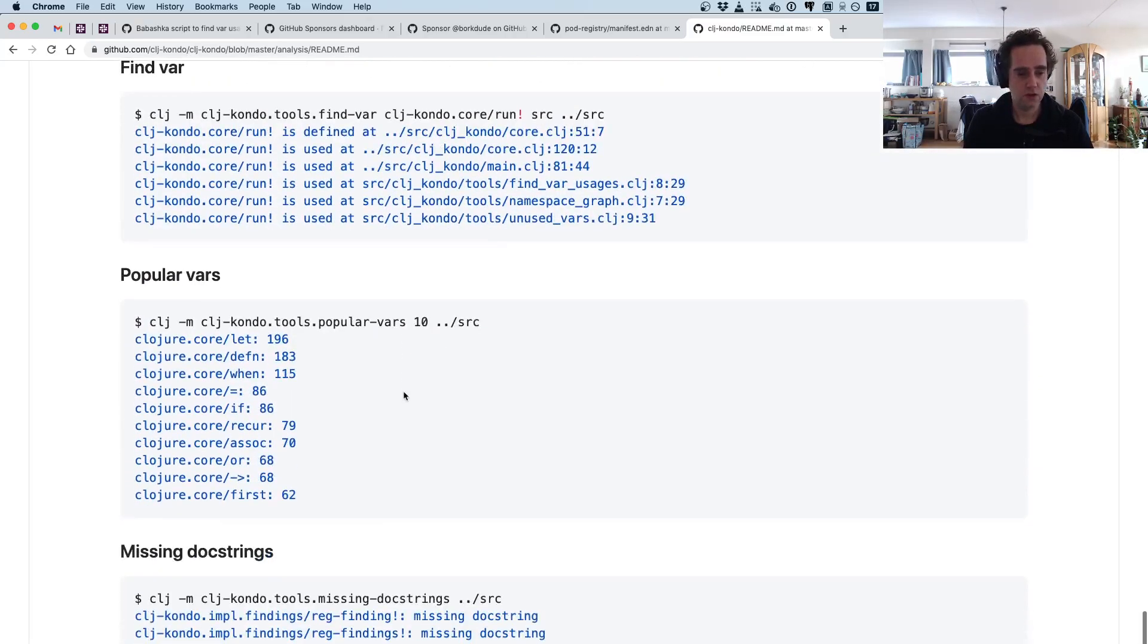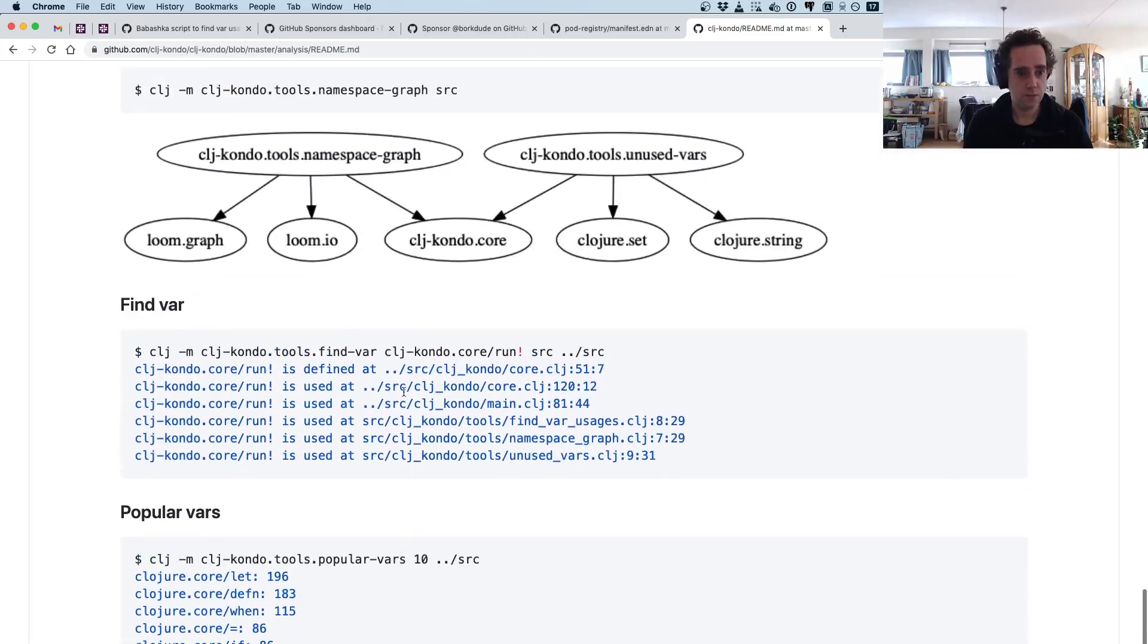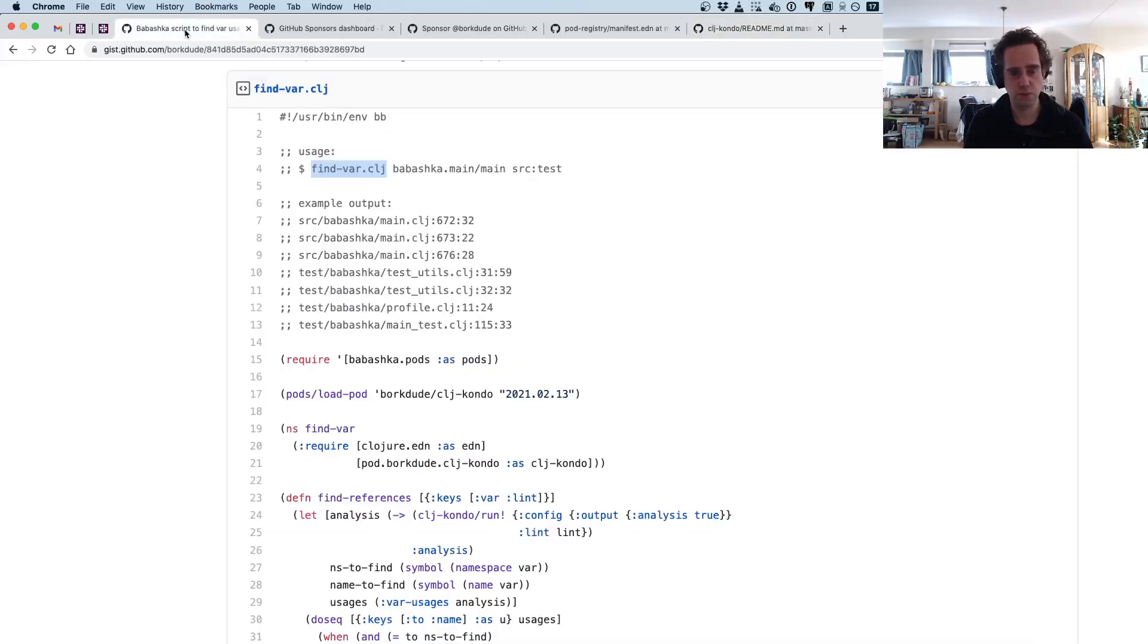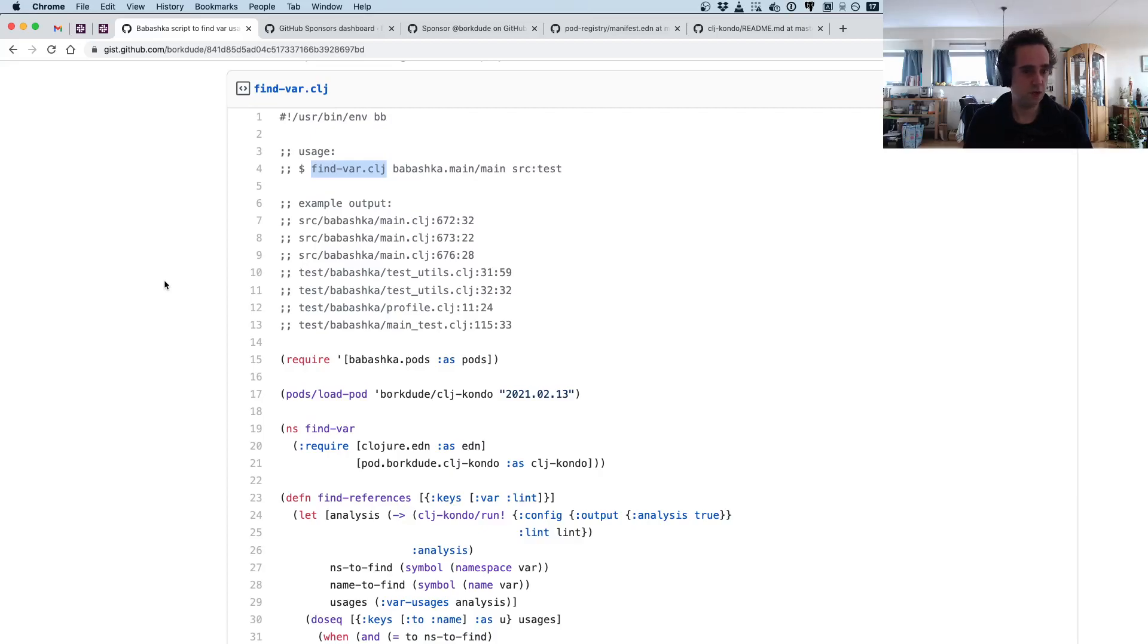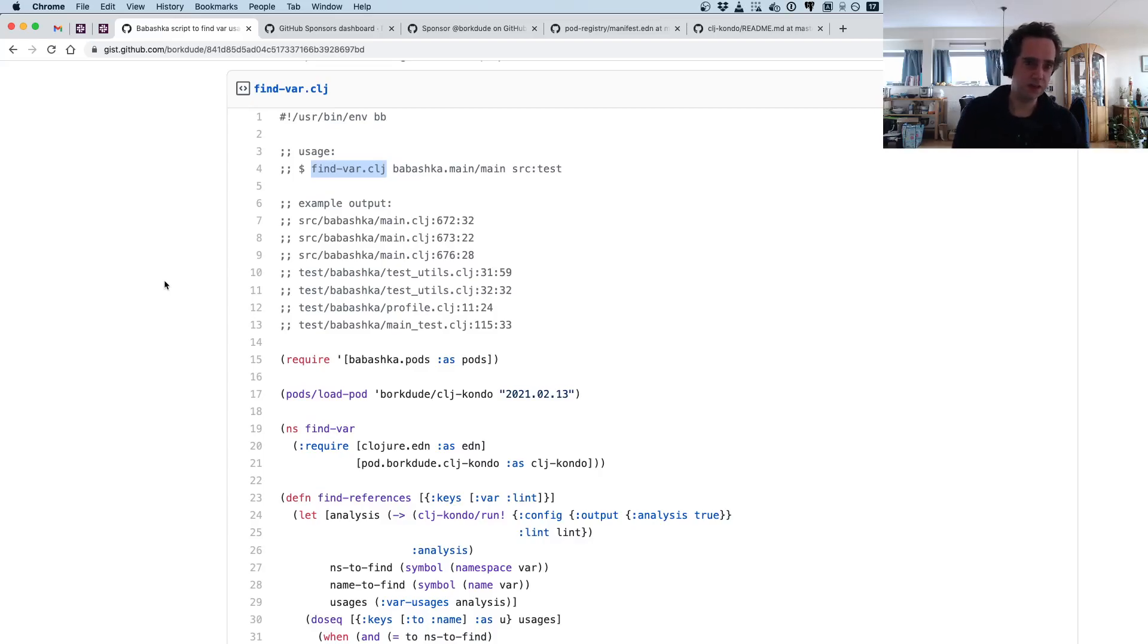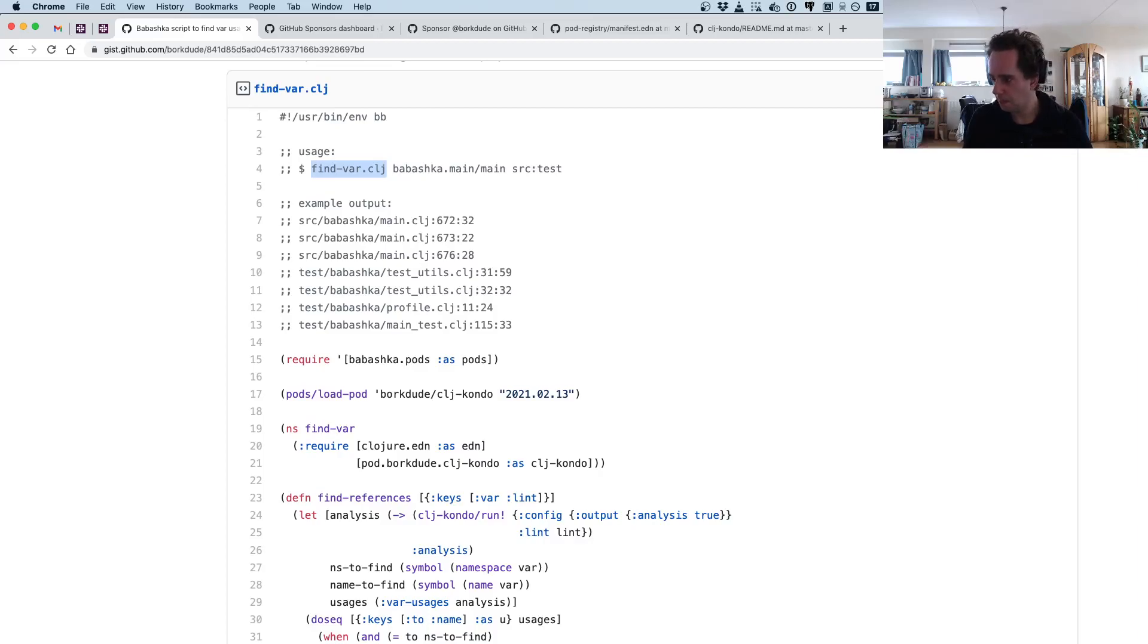Yeah, so you can go crazy using the Babashka and clj-kondo combination to build small utils that you can have available in your system in any project. I hope this was useful, and see you next time.